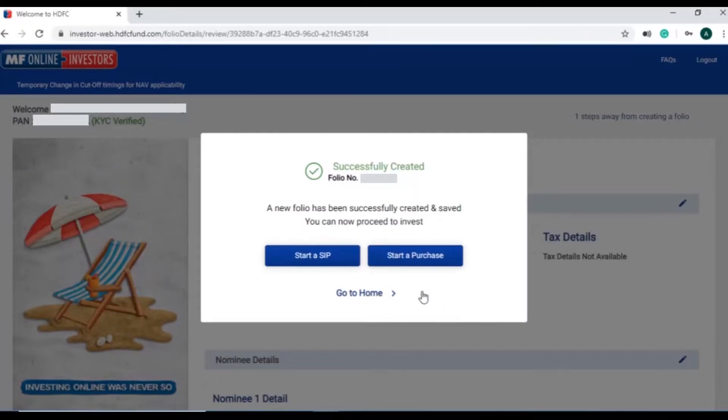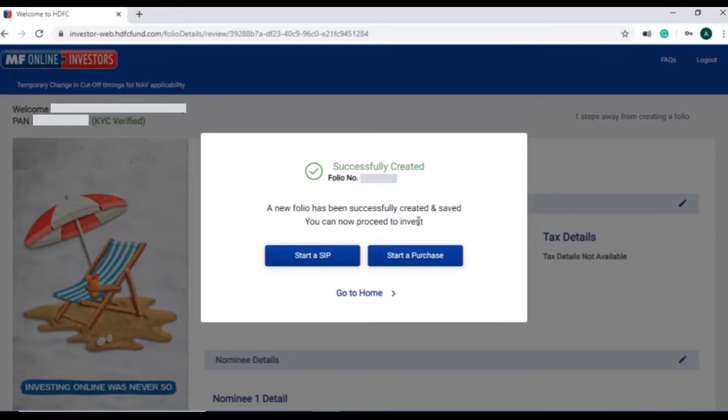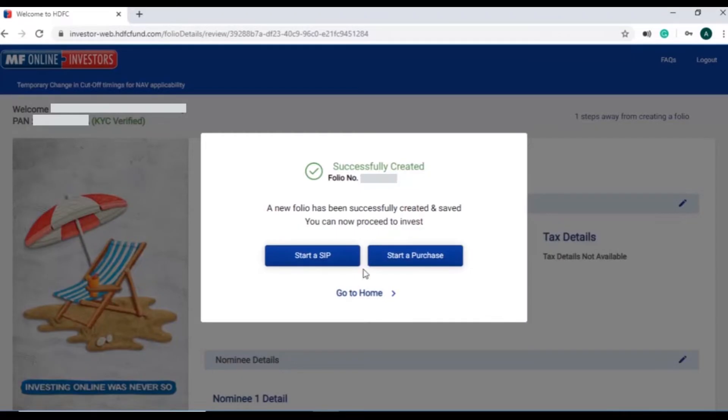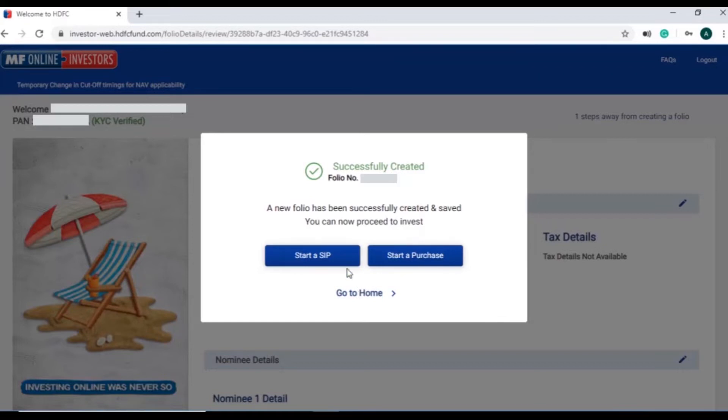And now the investor can start investing in their preferred scheme on MF online by logging in via password or OTP. Please note, this is a one-time registration process and investors can access their folios on MF online investors' app via same user ID and password.